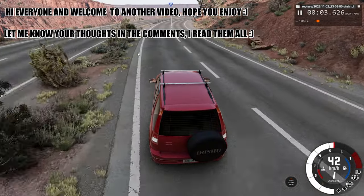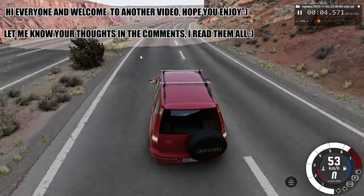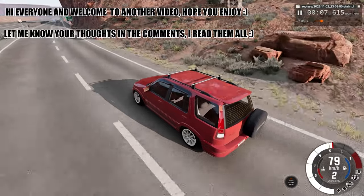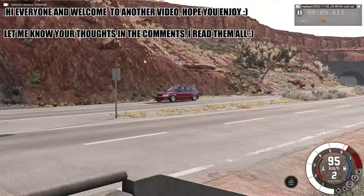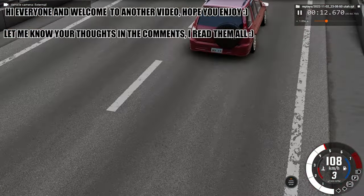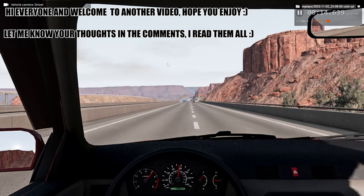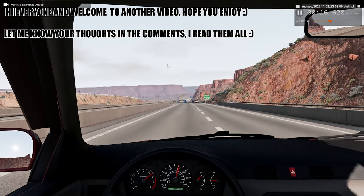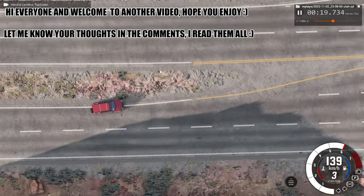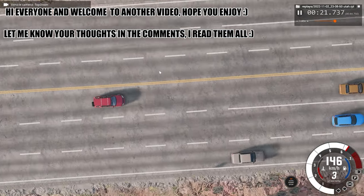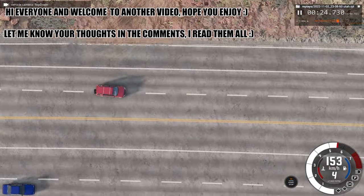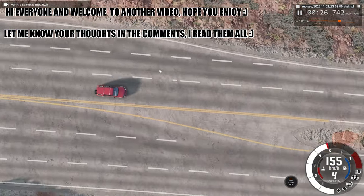Hello everyone and welcome back to another car crash video. We are going to watch the upcoming car crash in slow motion and real time, from a few different angles including the external view, the driver's perspective, and last but not least, the top view. I hope you enjoy the video, and if you enjoy videos like this, please consider leaving a like and subscribing.